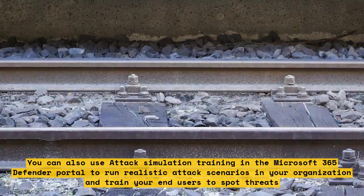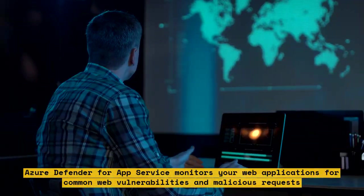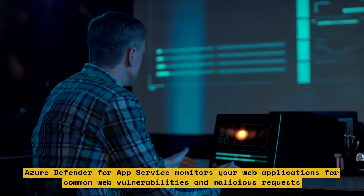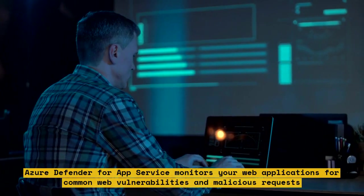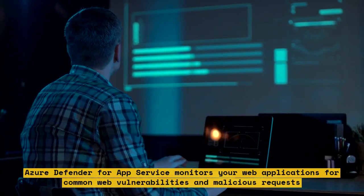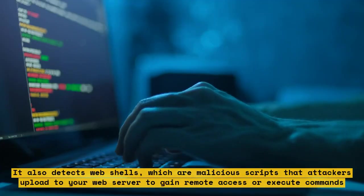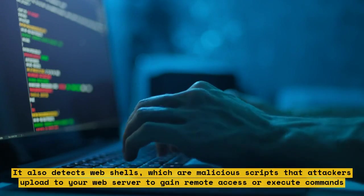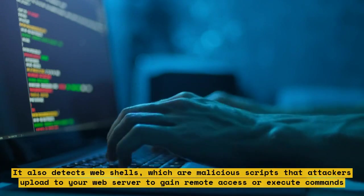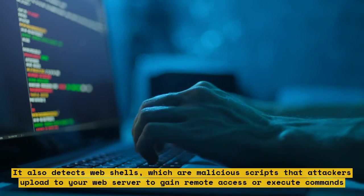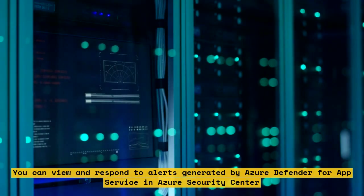Azure Defender for App Service monitors your web applications for common web vulnerabilities and malicious requests. It also detects web shells, which are malicious scripts that attackers upload to your web server to gain remote access or execute commands. You can view and respond to alerts generated by Azure Defender for App Service in Azure Security Center.